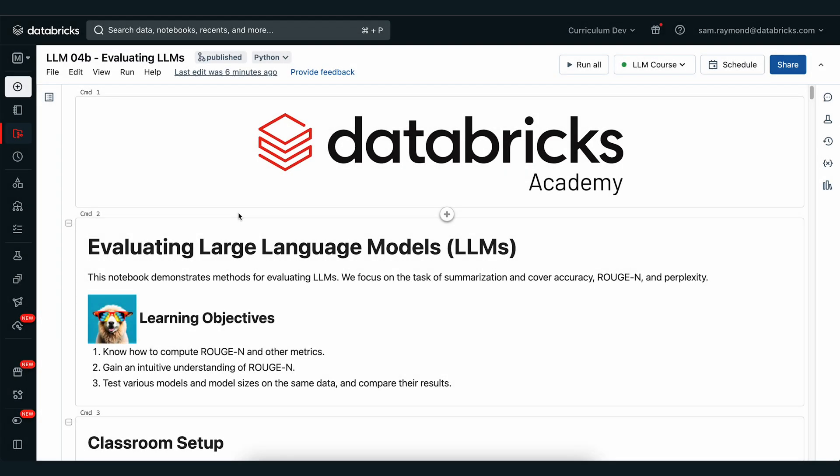Welcome to the second notebook in this module. In this notebook, we're going to look at how we can evaluate the performance of our large language model under a specific task. In this case, we're going to look at the summarization task. We'll use the rouge metric that we talked about in the lectures, and you'll see how you can build up a workflow to take all of your articles and perform rouge analysis using your large language model.